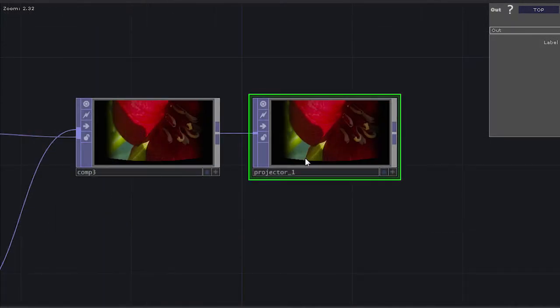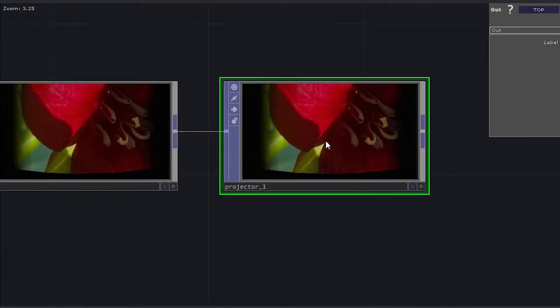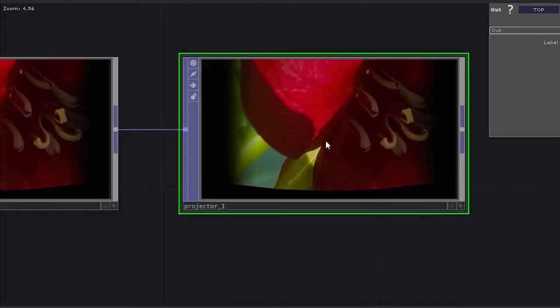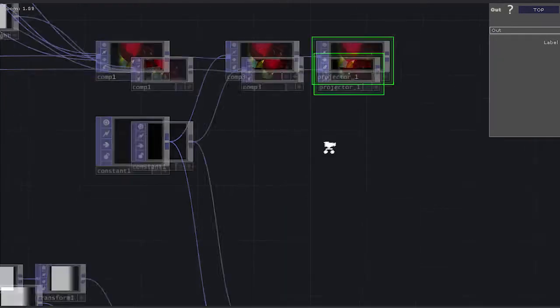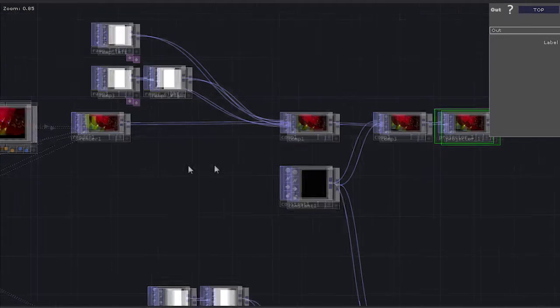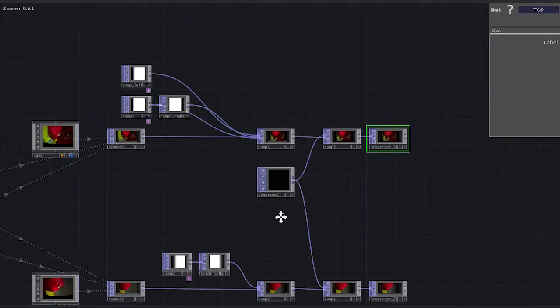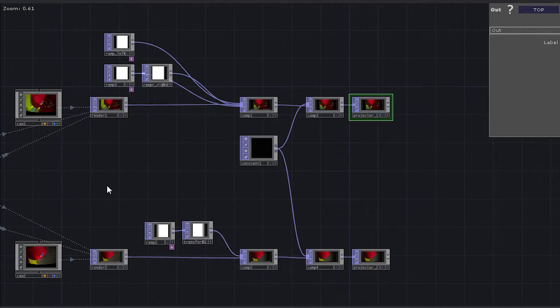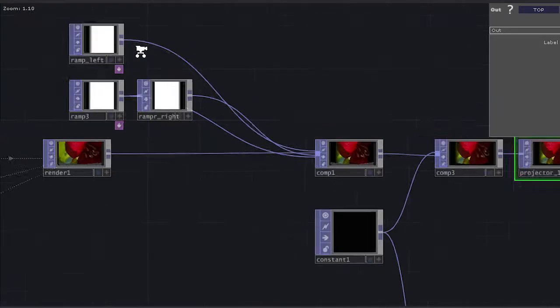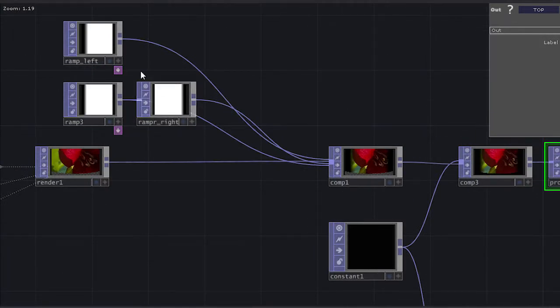And the reason that I have an out will be clear here in just one second. So I really have just essentially combined all the things that we've talked about in this process already. So I've got some ramps to deal with some edge blending.